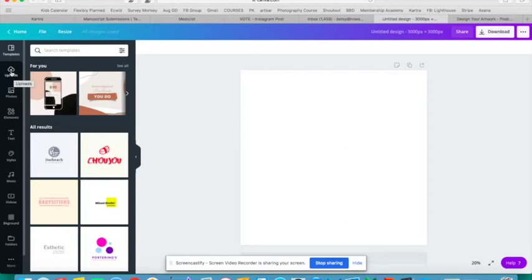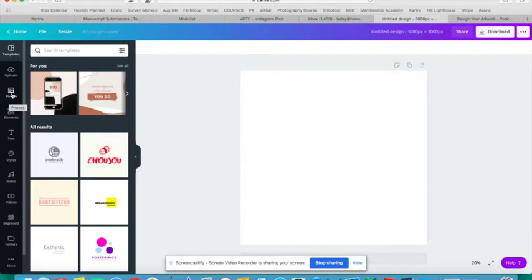Now they have a whole bunch of options here across the left on this menu bar. They can upload their own images, photos that they've taken, or artwork that they've scanned in. They can use the library of images that Canva has available.